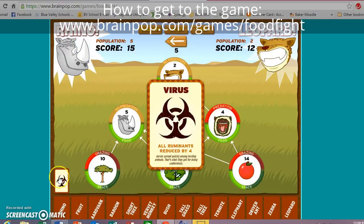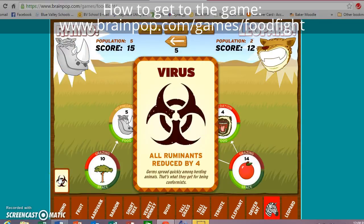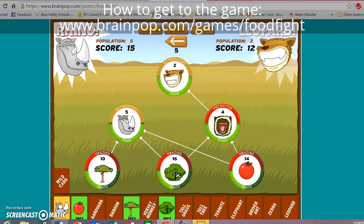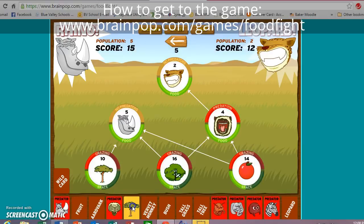Rhino's turn. Wild card: all ruminants reduced by four. Down below it shows you what a ruminant is — in this round it's a zebra — and that's not going to help because we don't have any zebras. Rhinos eat all three of those different things in this round. So I'm just going to add some more short trees — there are only 10 short trees right now.